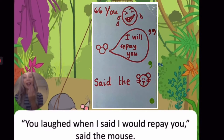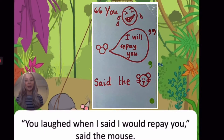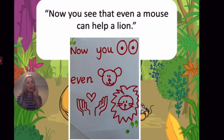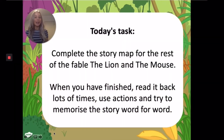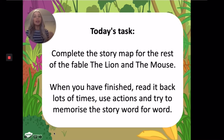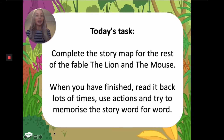You laughed when I said that I would repay you, said the mouse. But now you see that even a mouse can help a lion. So today's task is to complete the story map for the rest of the fable The Lion and the Mouse. Once you've finished, read your story map back a few times. Use the actions and try to remember the whole of the fable if you can.